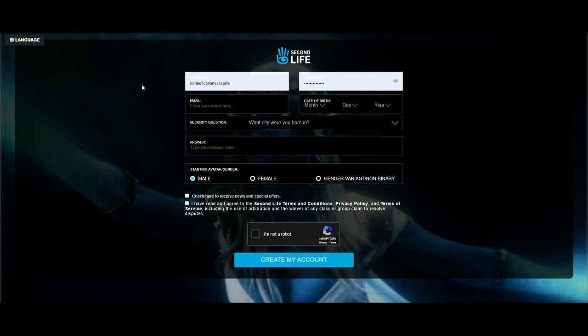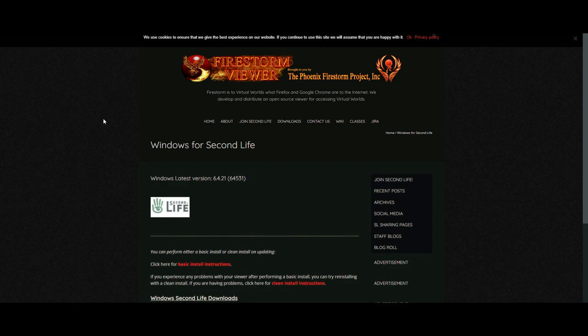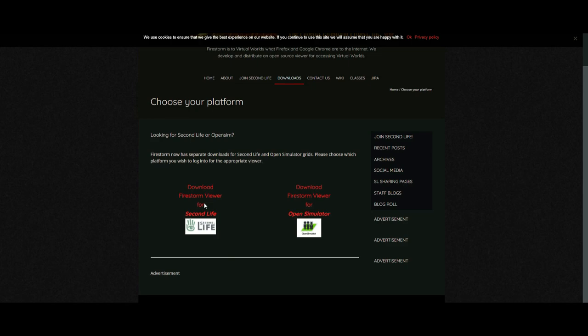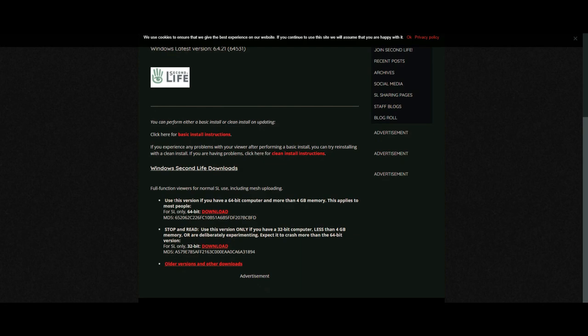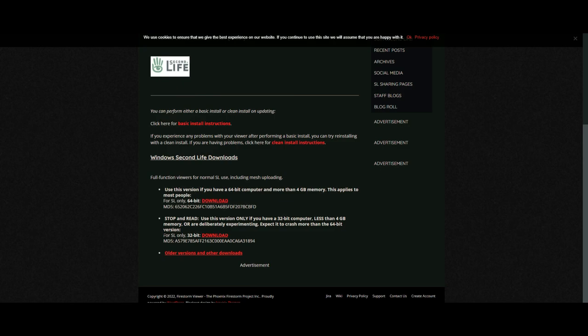Once you've created your account, do not install the standard Second Life viewer. Instead, use the Firestorm viewer — it's a different program for Second Life but it's just better, trust me. Go to the Firestorm website, go to downloads, choose your operating system. Mine is Windows and I choose 64-bit. If you're running an older version you might need 32-bit. Then install it and log in.